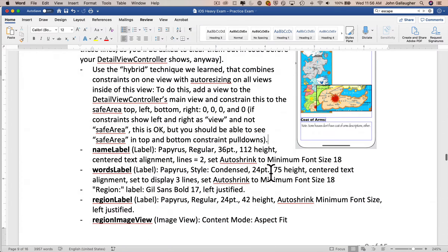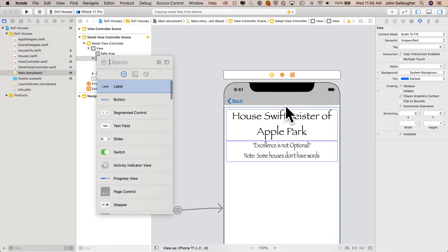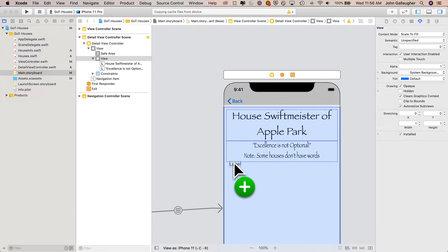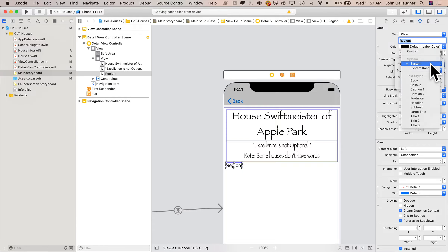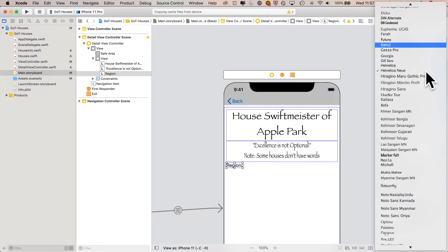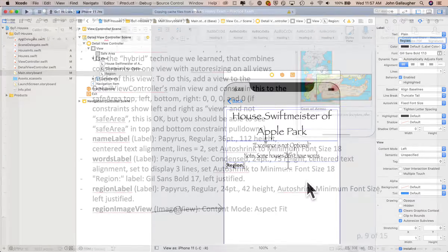Now let's add the static text label that says 'Region'. Click on the library, drag over a label, position it in the upper left just underneath the previous label, put in the text as 'Region:', set the font to family Gill Sans and the style to bold, and left justify the alignment.